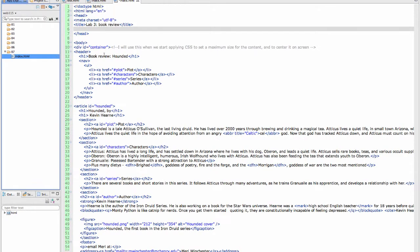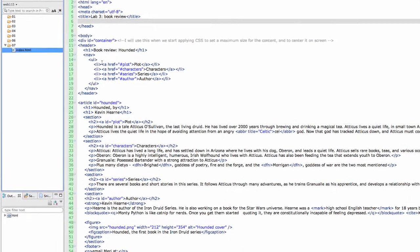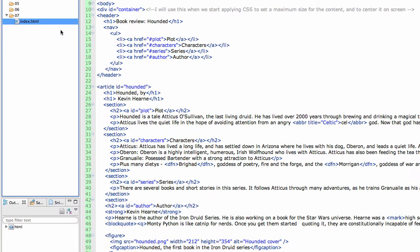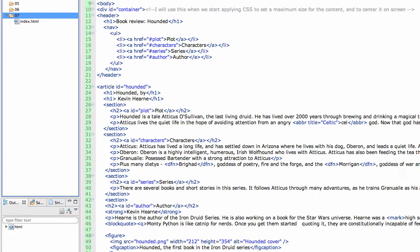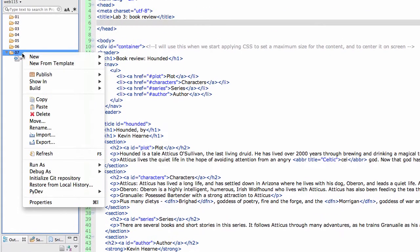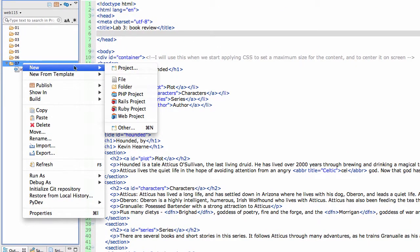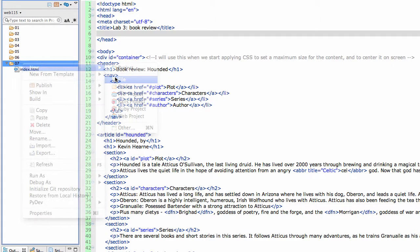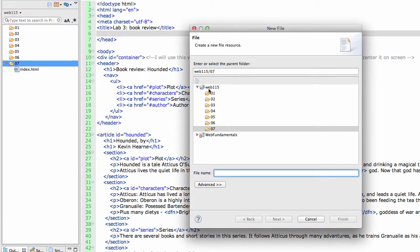So I've copied the Lab 3 book review, just copied and pasted the whole index file into this folder. Now I'm going to select the folder and choose New File, and I'm going to call it 07styles.css.